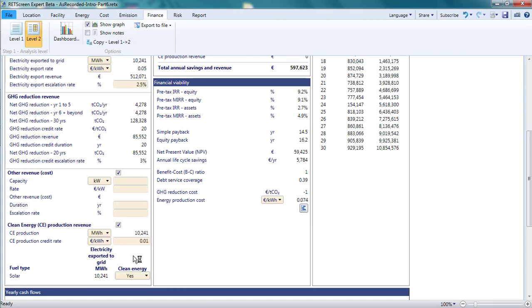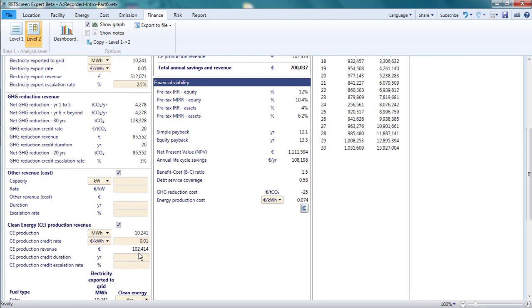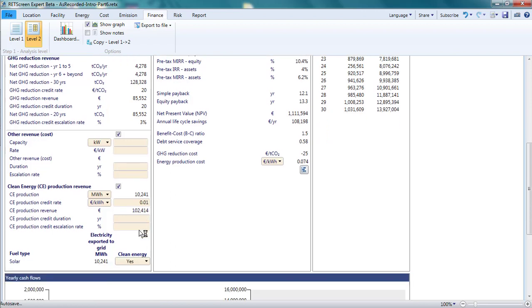Clean energy production revenue is useful for including a utility or government incentive related to clean energy production. The analyst specifies the annual value of the credit per unit of electrical energy generated, the duration of the credit, and an escalation rate, and then, for each fuel type, whether the production from that fuel benefits from this credit.